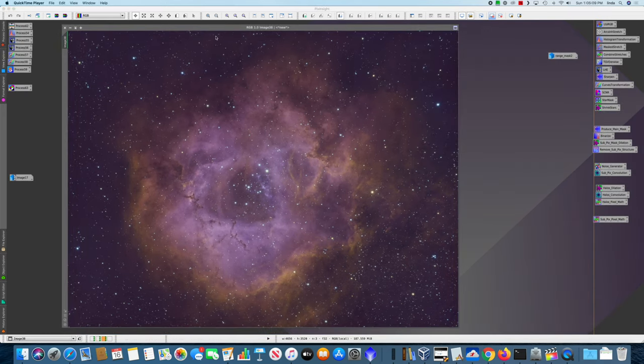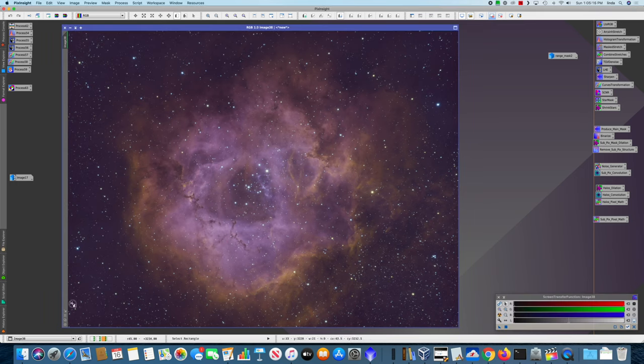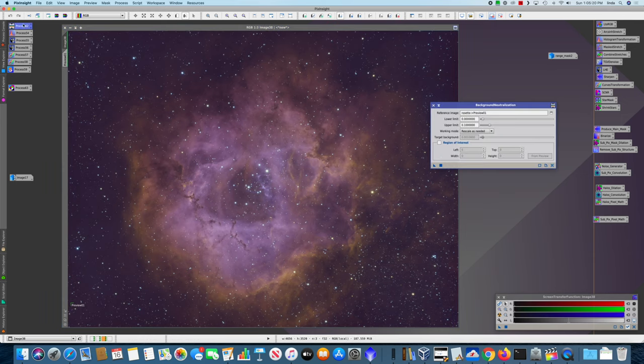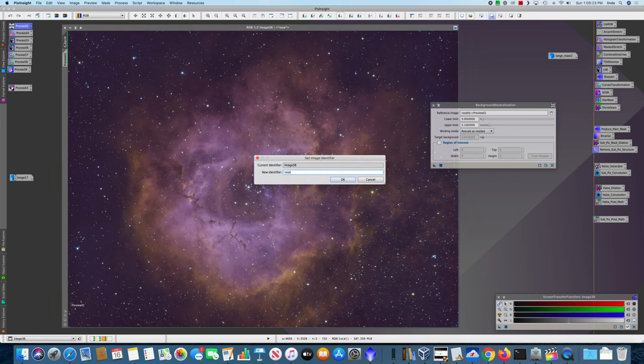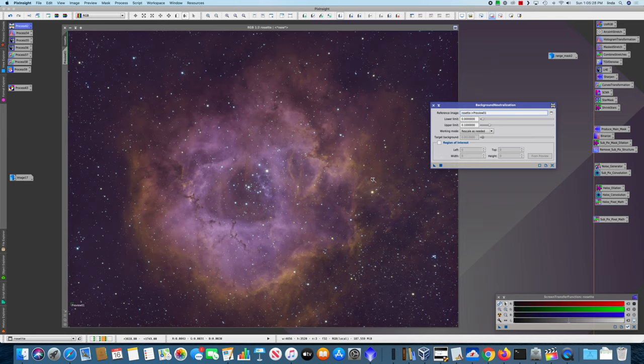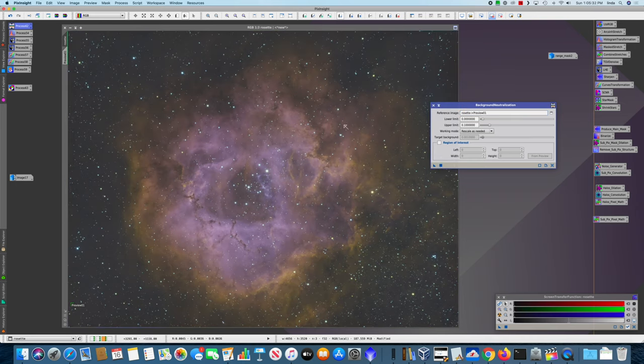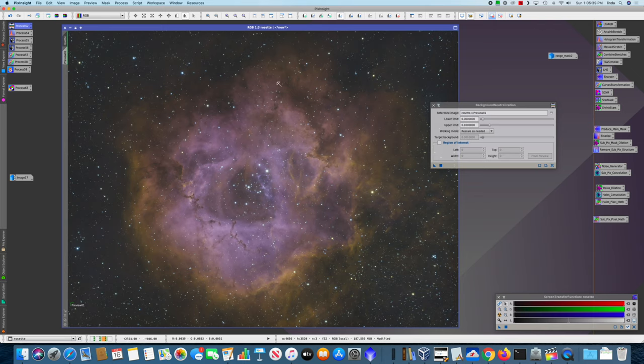The first thing I did was run background neutralization. So let's make a small preview here. And run background neutralization. And if we re-screen stretch, we have a much more neutral background, and I still was liking the color balance. The yellow wasn't as objectionable to me as it was before.